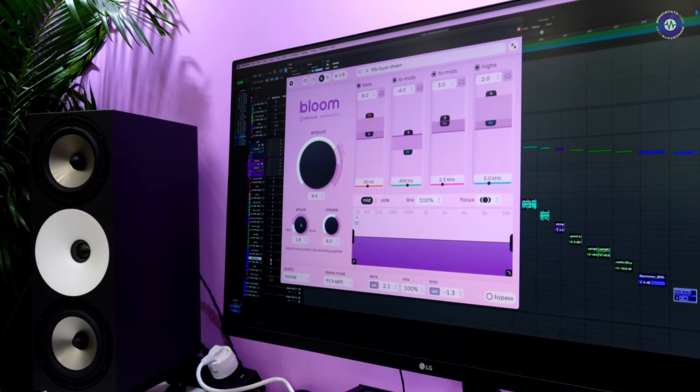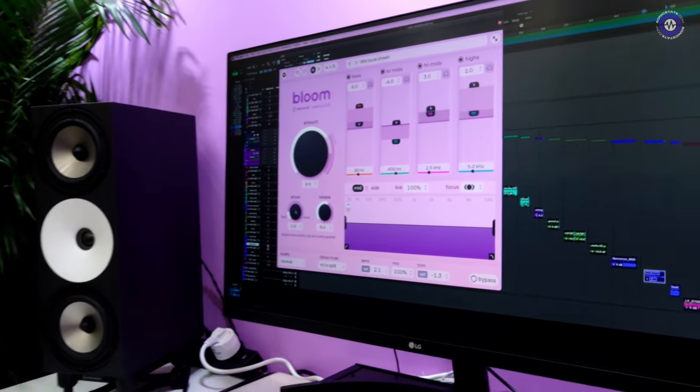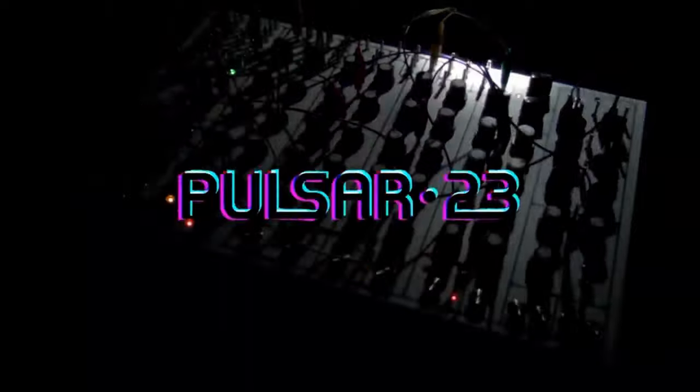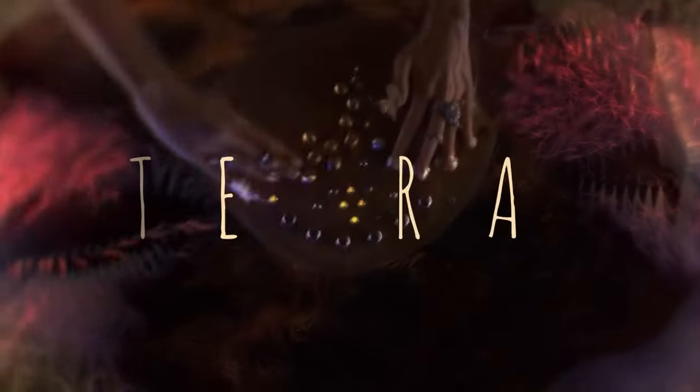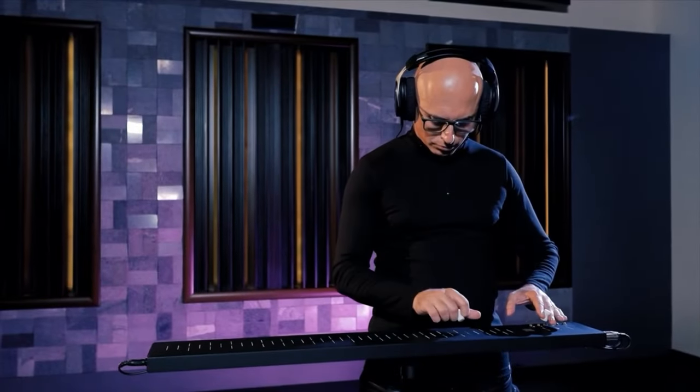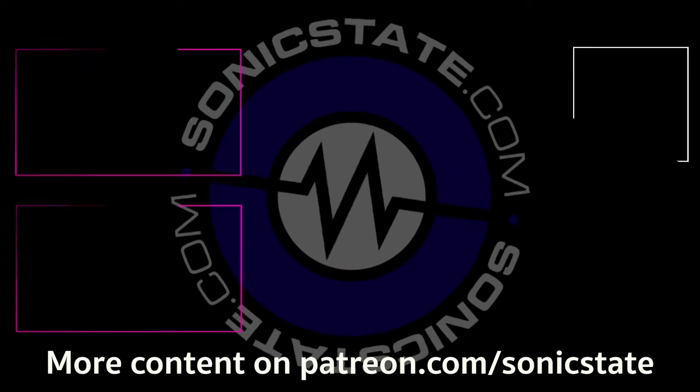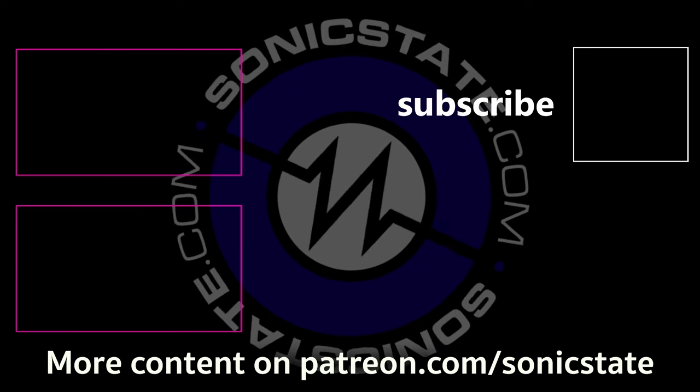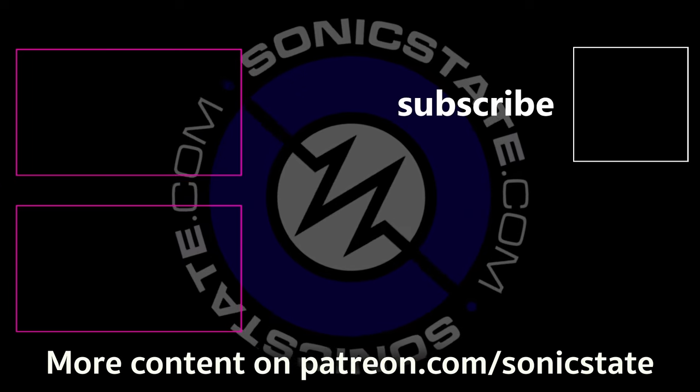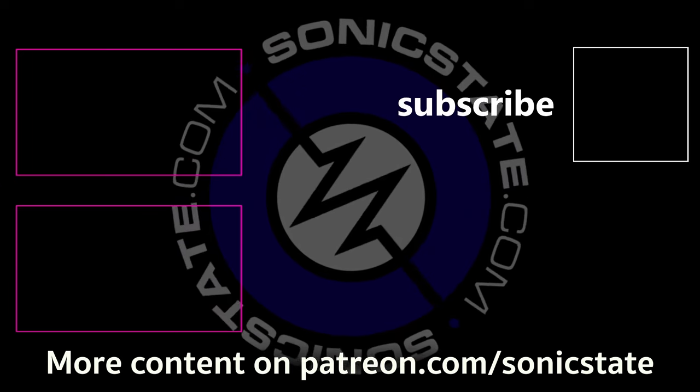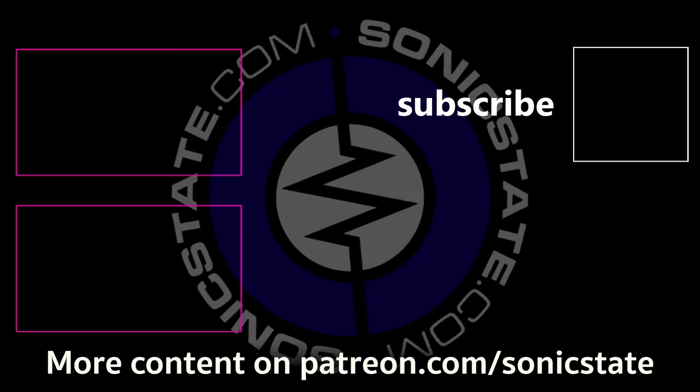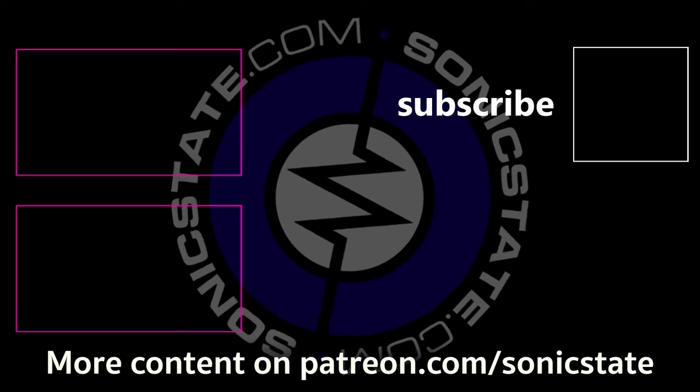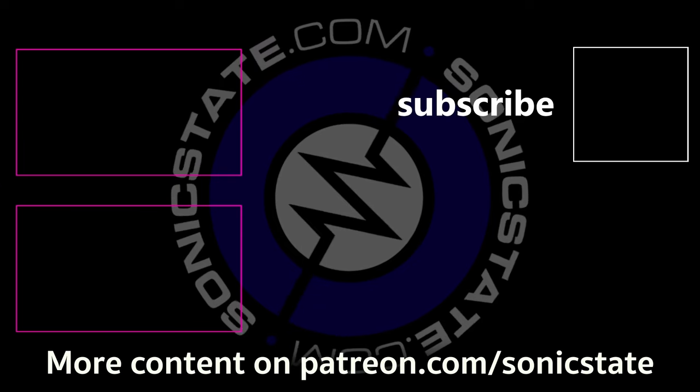Cool. So is it available now? What's the kind of timescale for this? Bloom is coming soon. We're saying in the coming months. And yeah, we're just finalizing it, squashing the final bugs. And yeah, hopefully we'll be out really soon. And do we have a kind of idea of the price point? We have not announced the price yet, but it will be in the ballpark of our existing plugins. Excellent. Well, Hannes, thank you very much and thank you for speaking to us. Thank you very much.